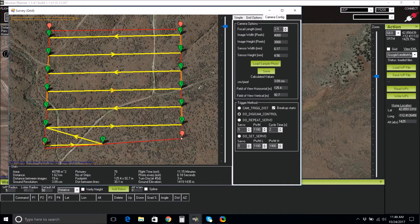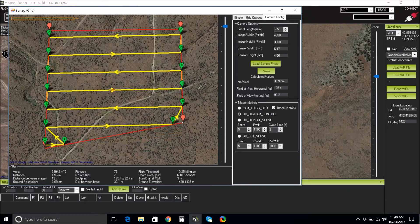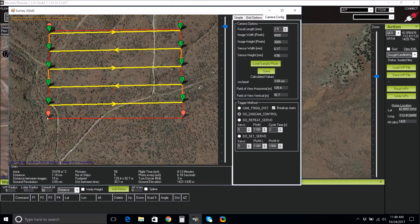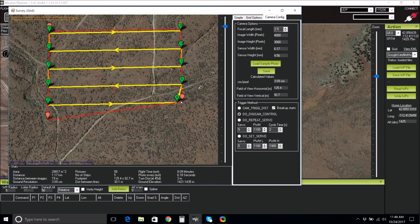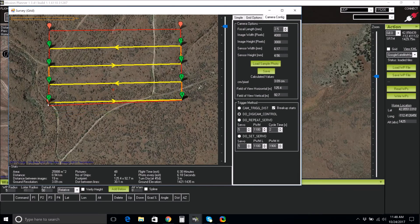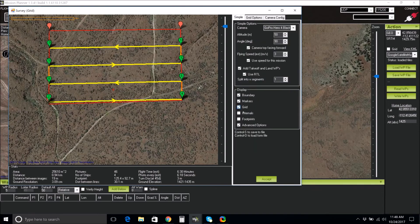After doing all of these configurations, look to the bottom of the pop-up window for the stats. Check the flight time, ground resolution, and the distance values and make sure they adhere to the manufacturer's guidelines for your UAS. We will create a short flight plan for this demonstration. Check that your waypoints are still in numerical order. If anything is incorrect, you can move the red polygon points or adjust the angle in the Simple tab to correct the flight.